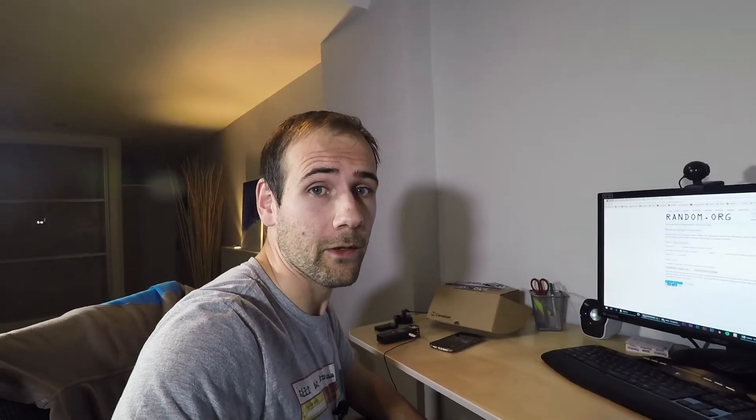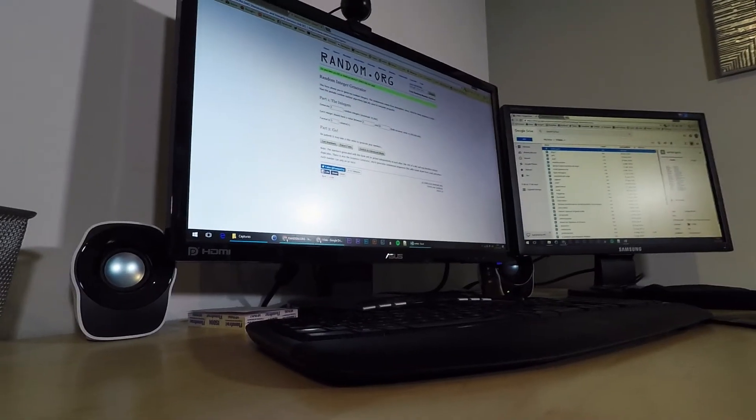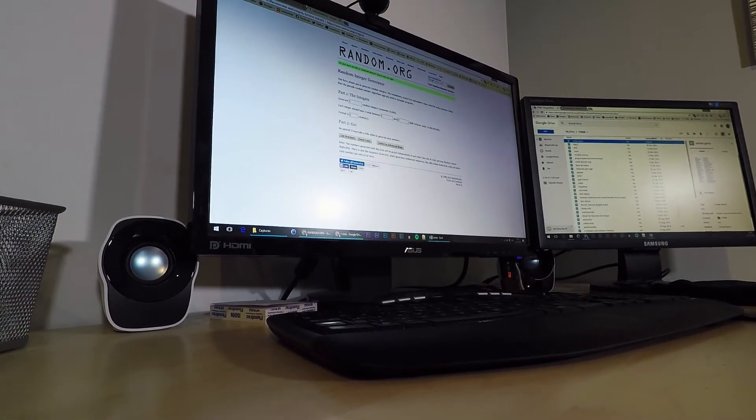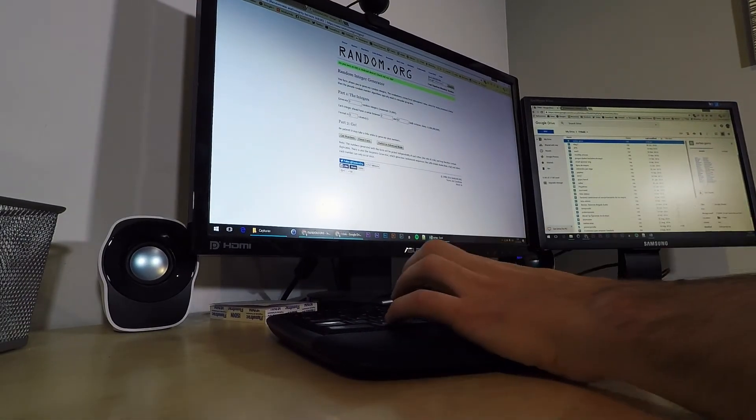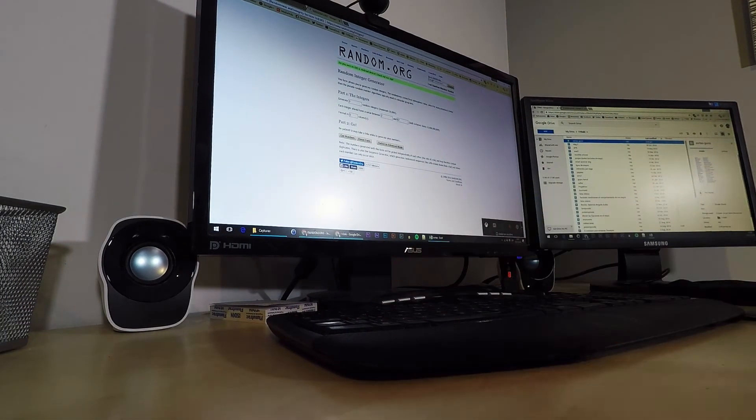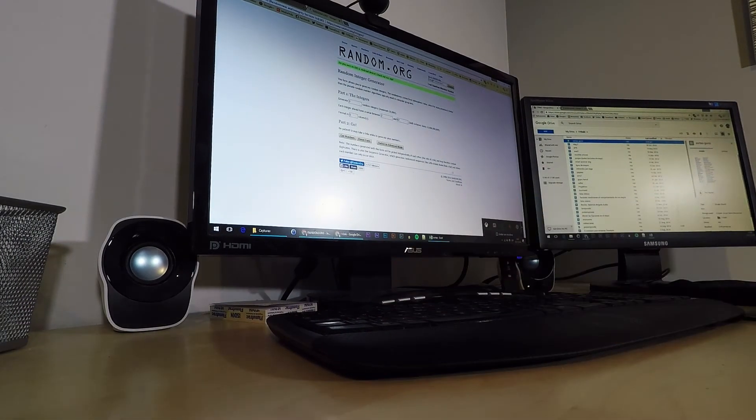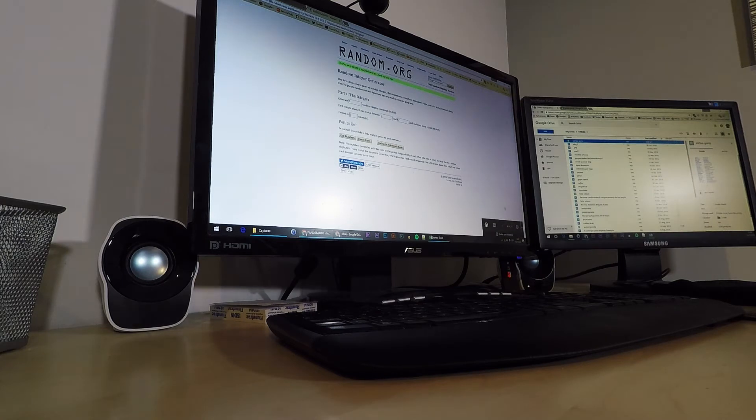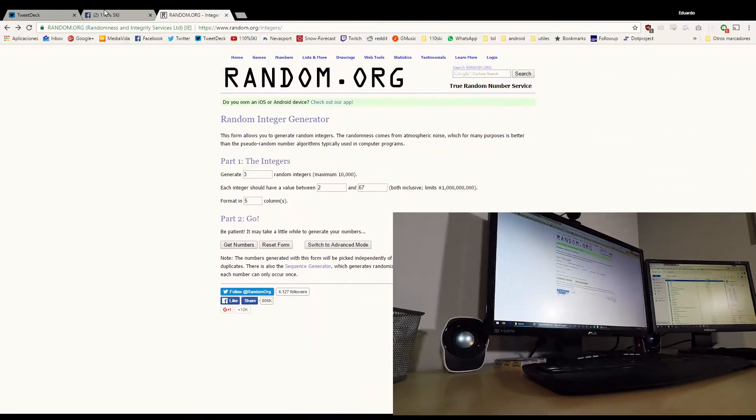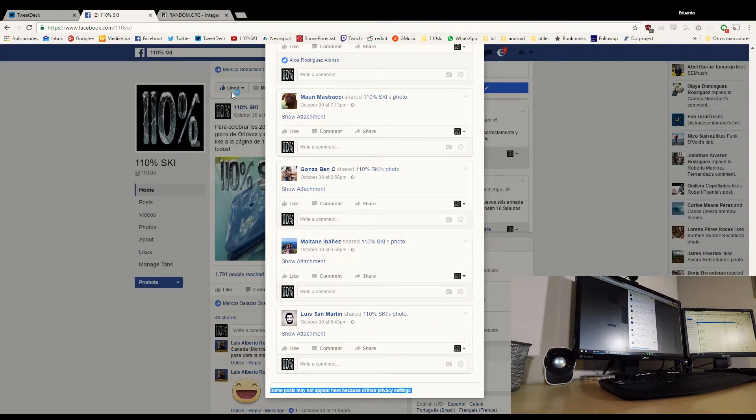Bueno, pues vamos a grabar el sorteo para que veáis que no hay trampa ni cartón. Y vamos a grabar también la pantalla para que podáis ver con claridad lo que vamos haciendo.